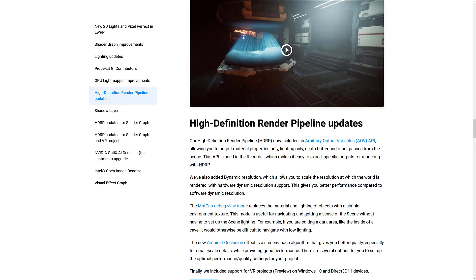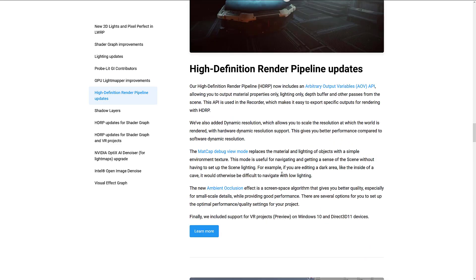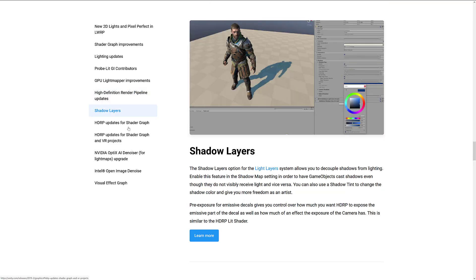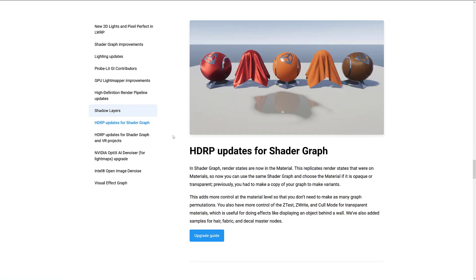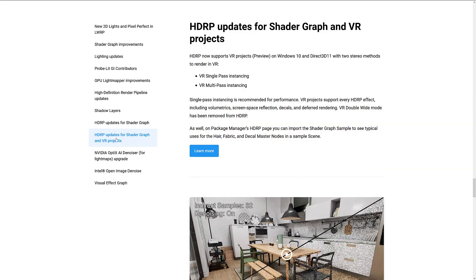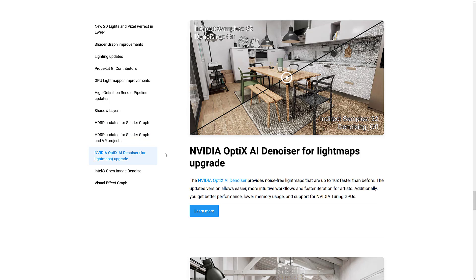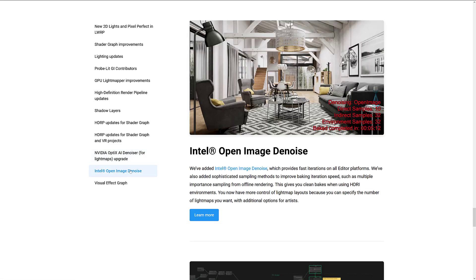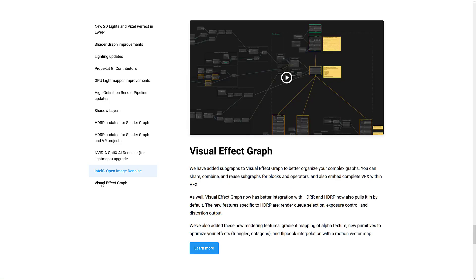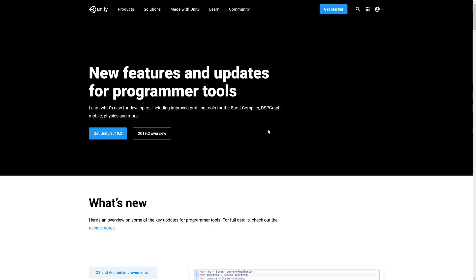GPU Lightmapper improvements. Now do remember, I did this in a video a few weeks back. They're actually removing the existing light baking solution. So they're going to be improving their own built-in stuff more and more as time goes on. HD Render Pipeline updates have been approved. MatCap Debug View Mode. A new ambient occlusion effect is a space screen algorithm that gives you better quality, especially for small-scale details while providing good performance. We have shadow layer options in the light layer system, allowing you to decouple shadows from lighting. HD Render Pipeline updates for shader graph. We've got HD Render Pipeline updates for shader graph and VR projects. Again, this goes back to light mapping. They've implemented NVIDIA OptiX AI Denoiser and Intel's Open Image Denoise.